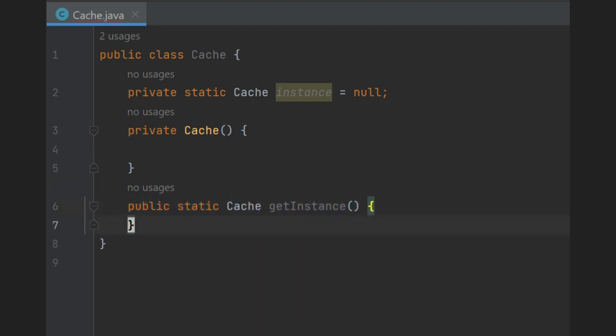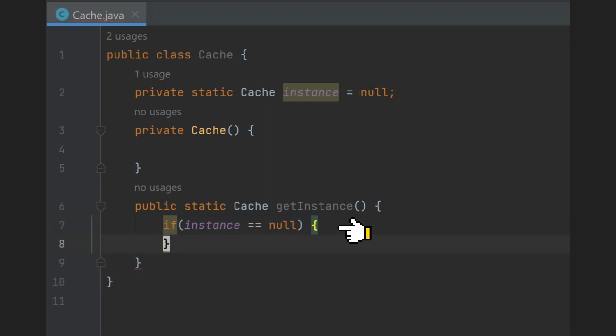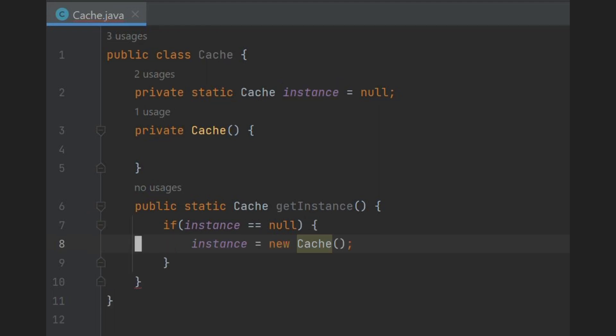And finally we write a getInstance method to create an object of the class in a controlled manner. We first check if instance is already created or not. If not, then we create instance and return it. That's it, our singleton class is ready.